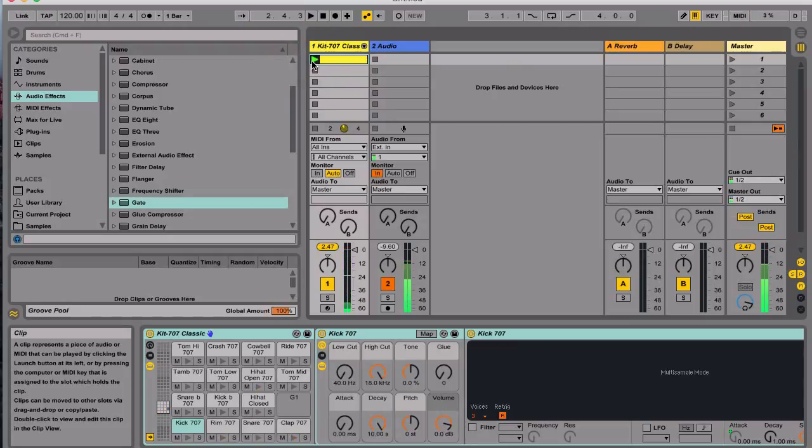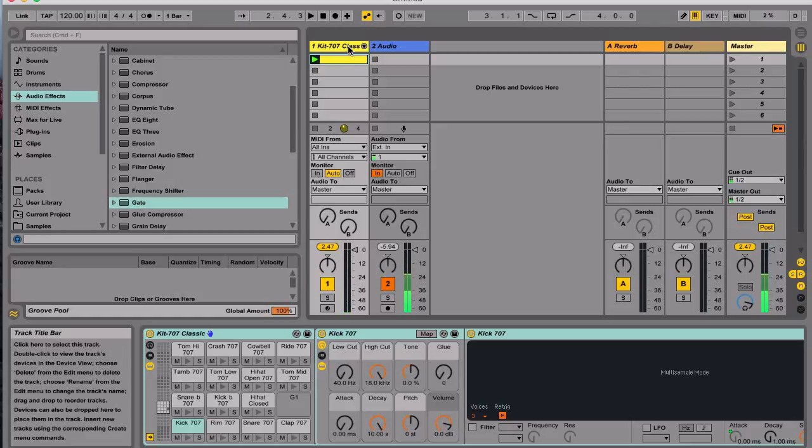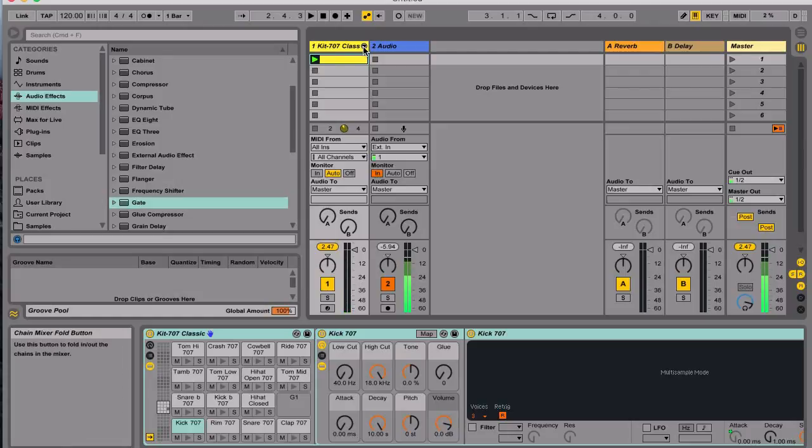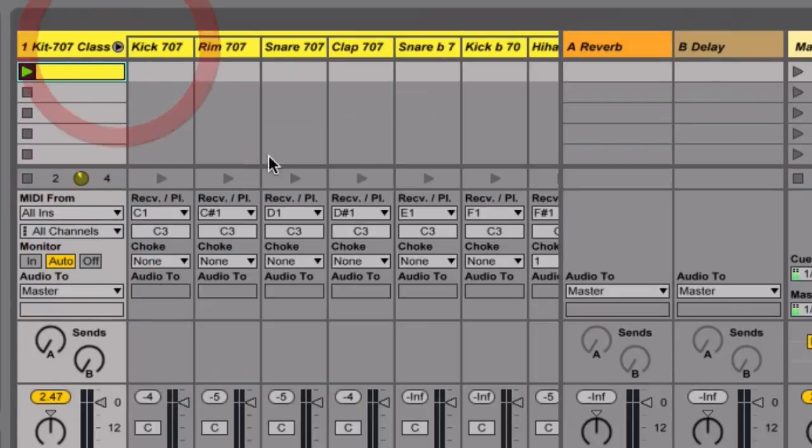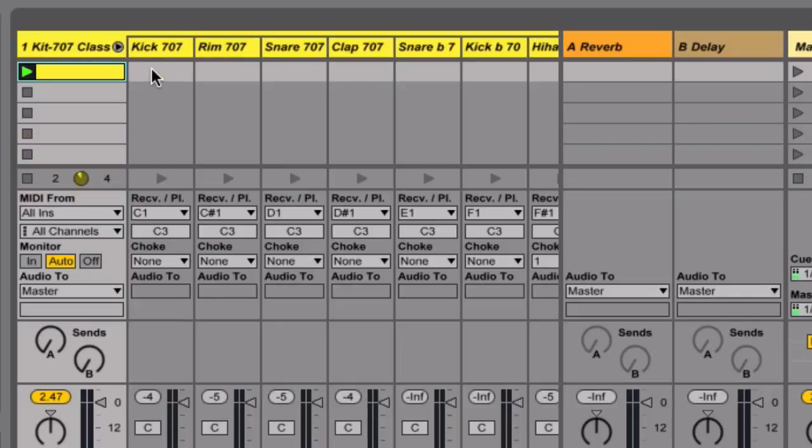Basically it's just your standard 4/4 beat. When you look at the drum rack, you click this triangle right here on the right side. You click that, it will open and it gives you all these separate tracks for each of these panels right here, and that will be represented in here.